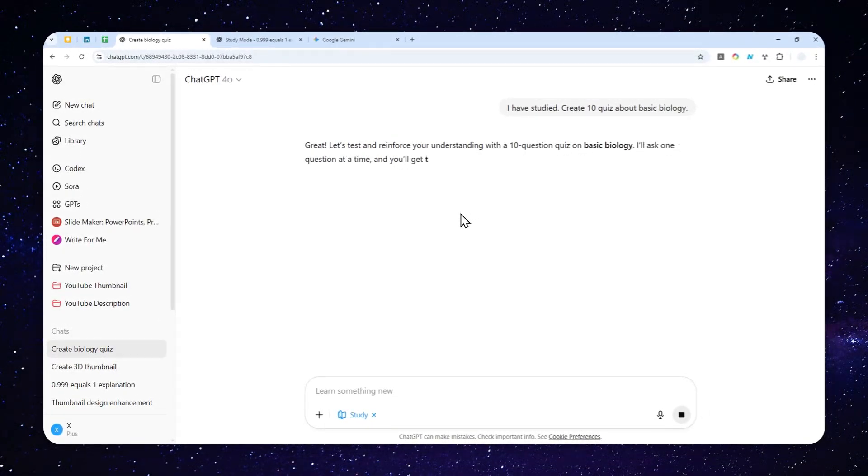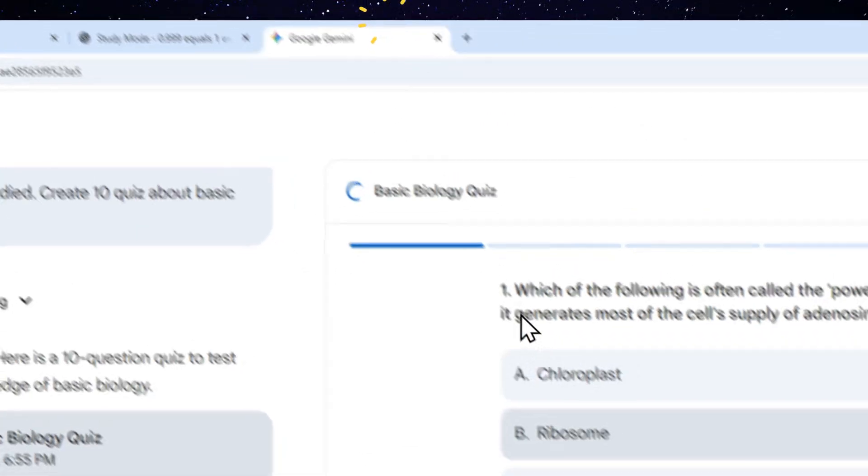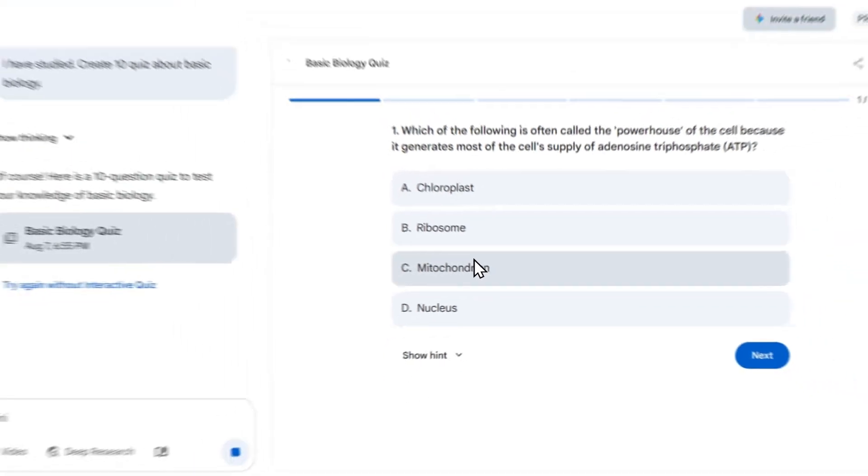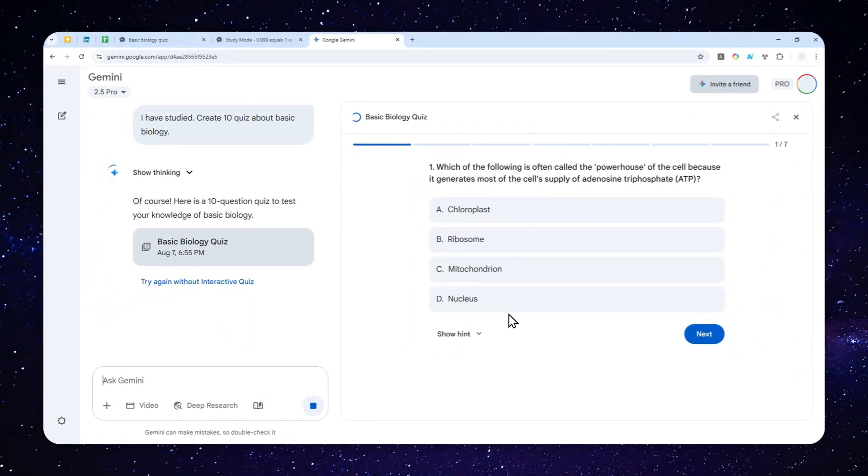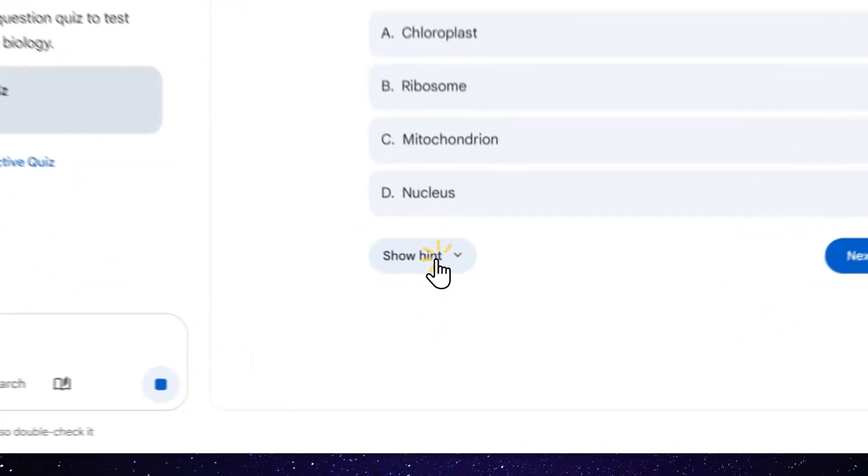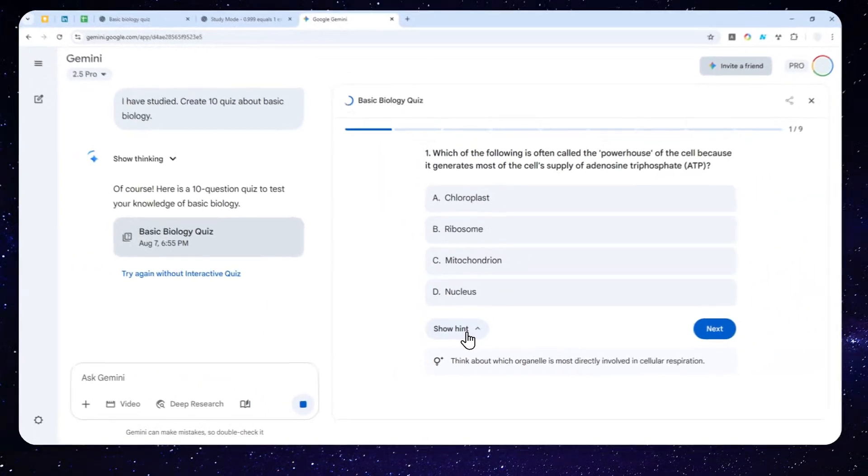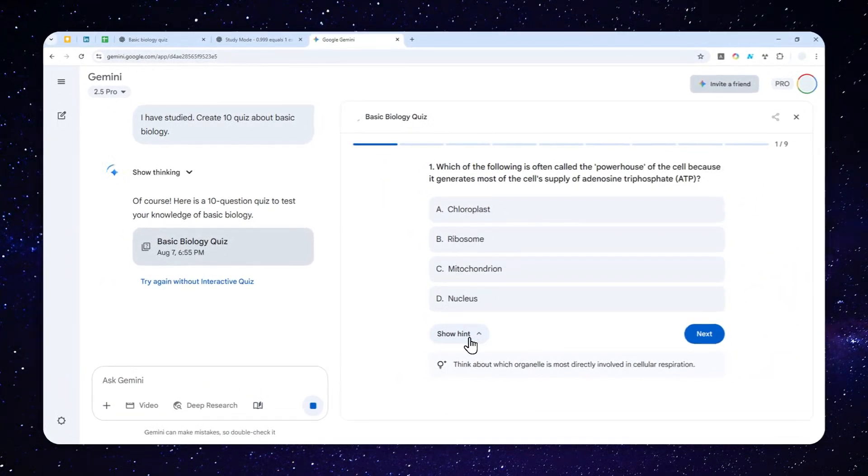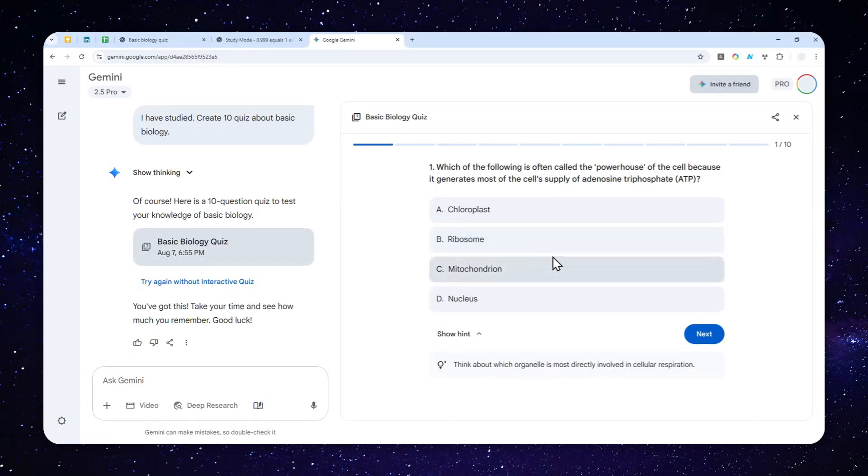So ChatGPT will just give you a basic text-based answer, which is fine, but it is not as good as this one from Gemini. So it is an interactive quiz that I could take, and not to mention, you can actually see the hint if you want to easily recall your memory about that topic, and then you can select the answer.